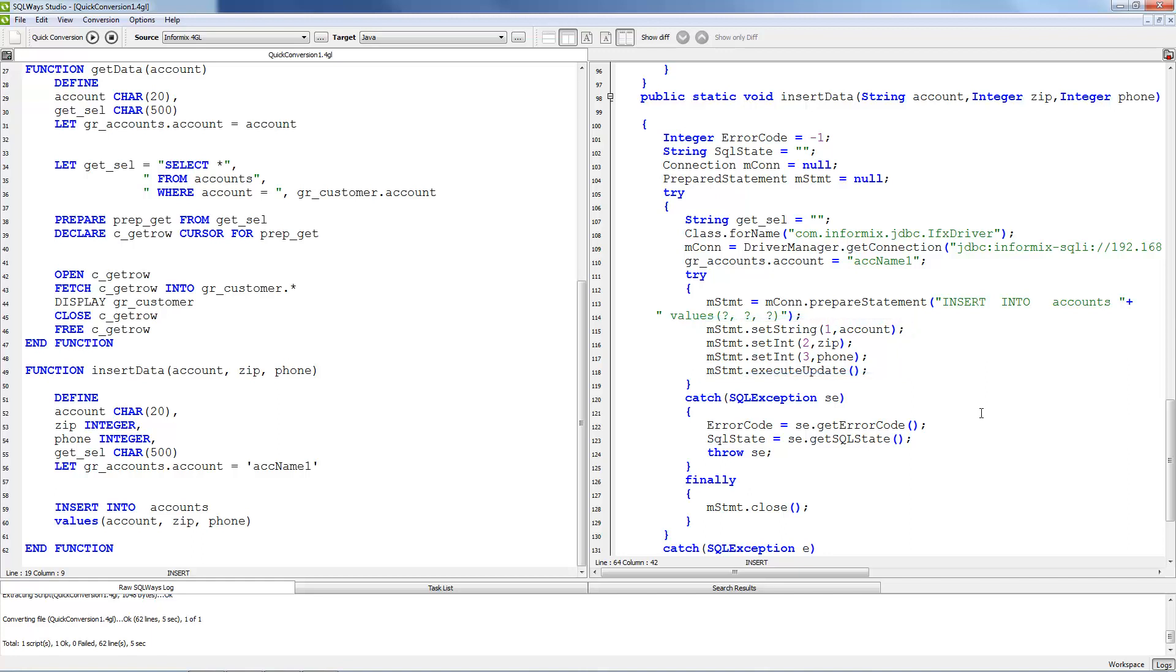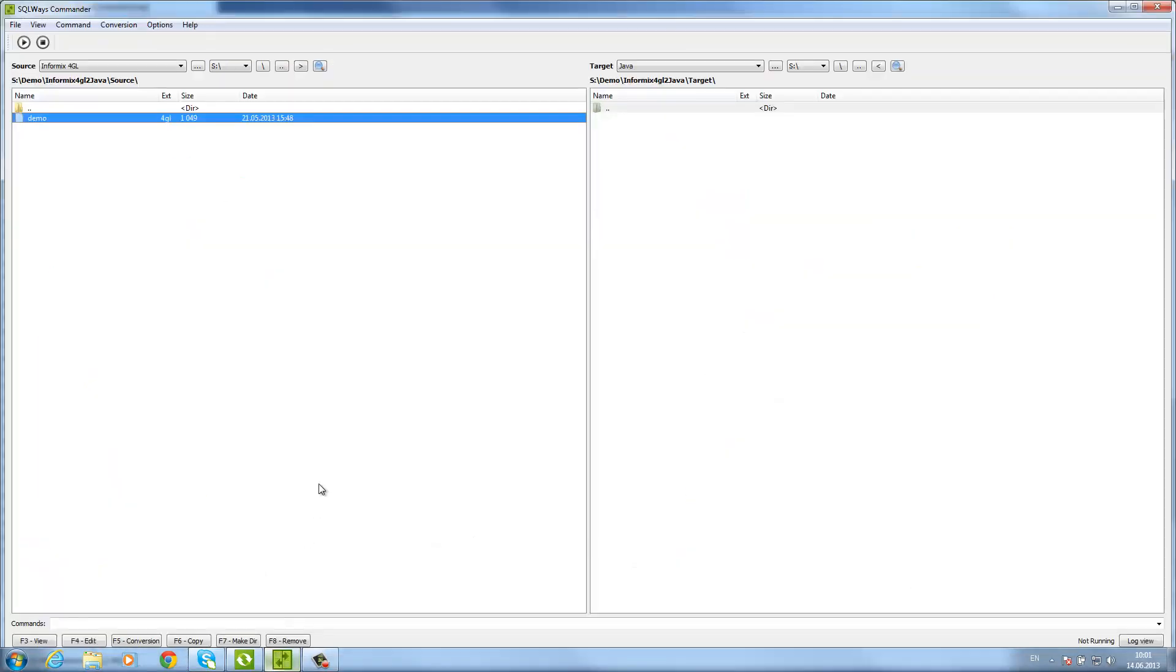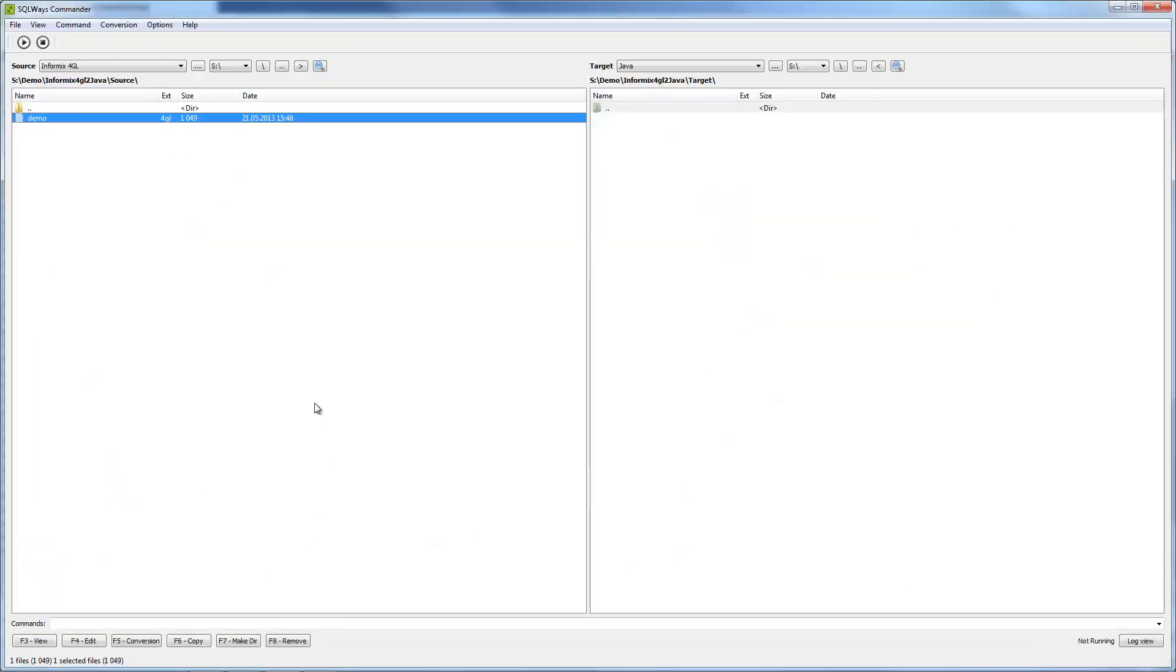And this is all regarding SQLWays Studio. Now let's see the process of migration using SQLWays Commander.